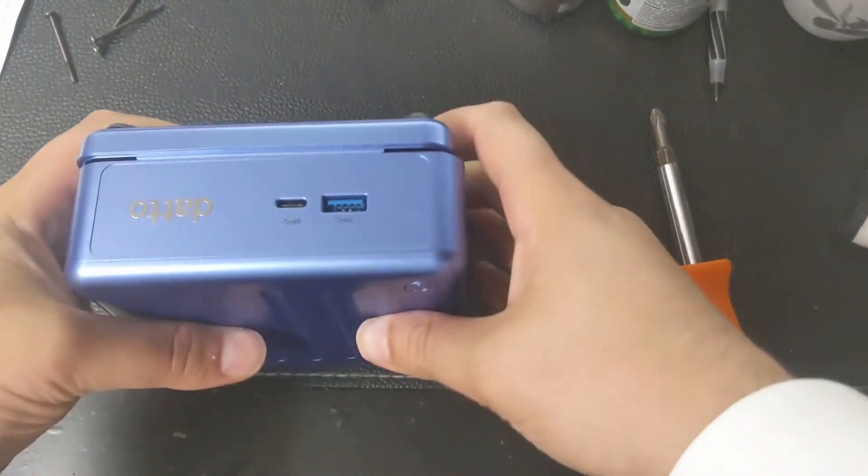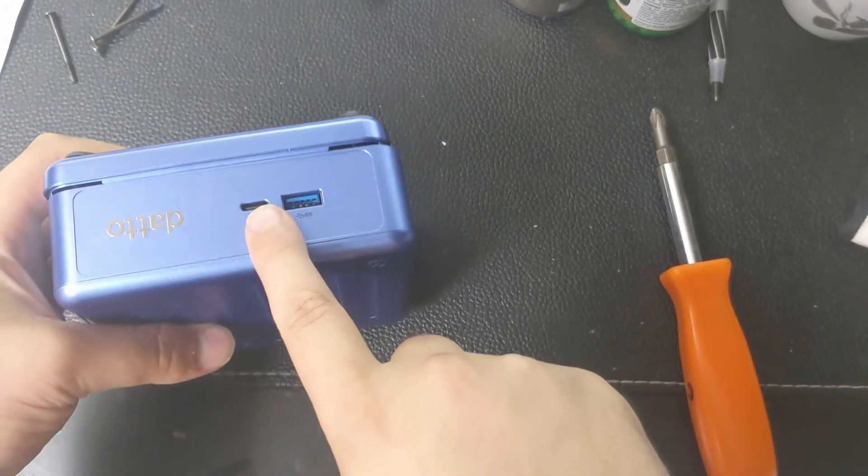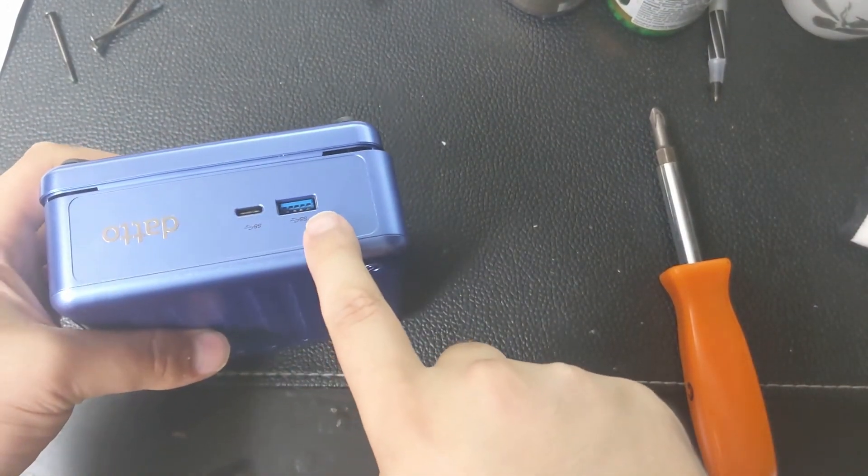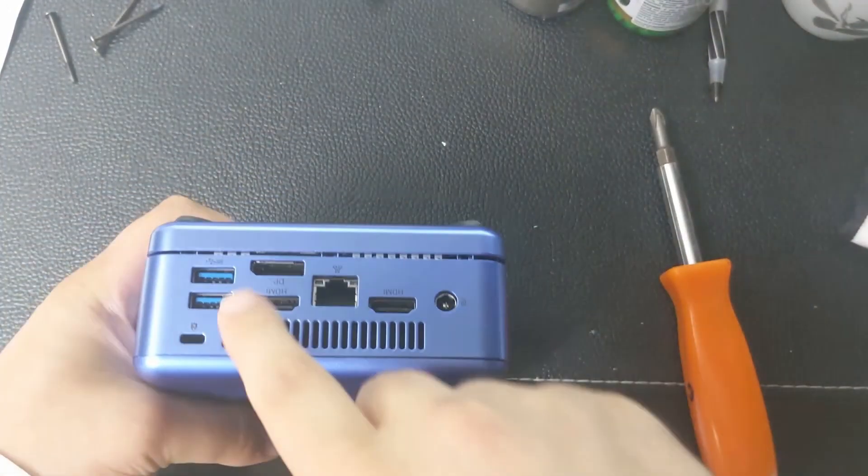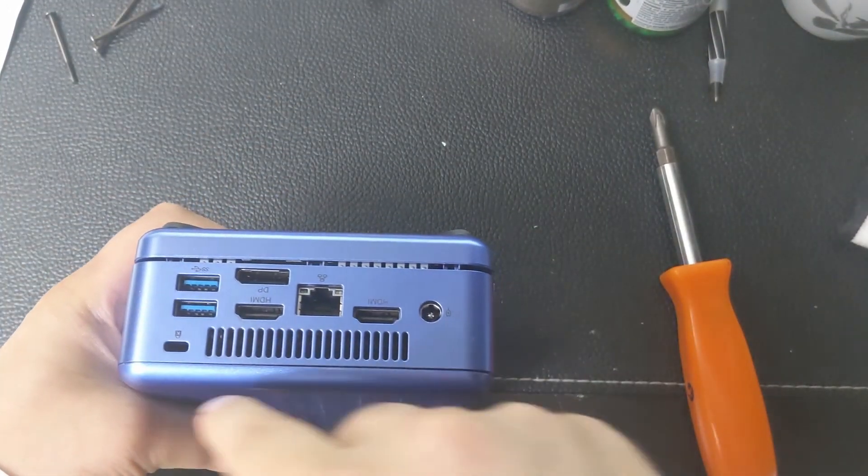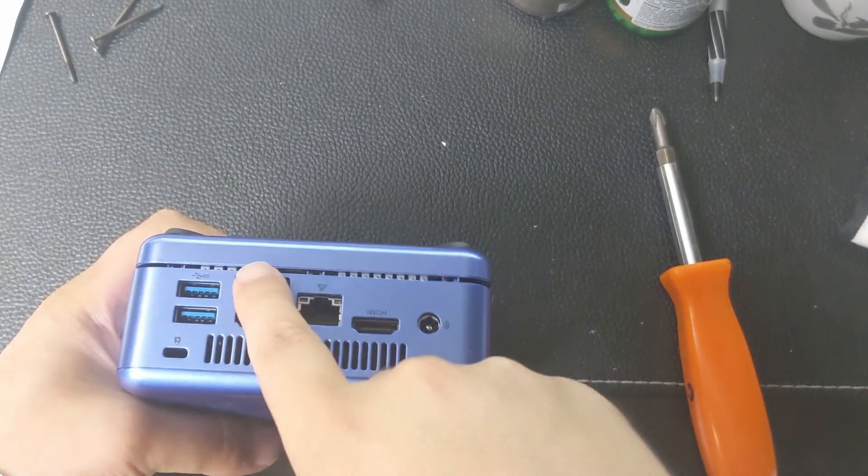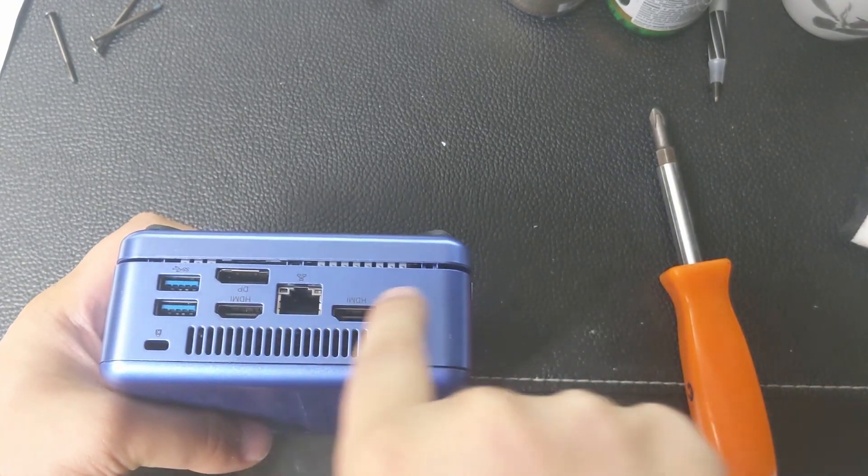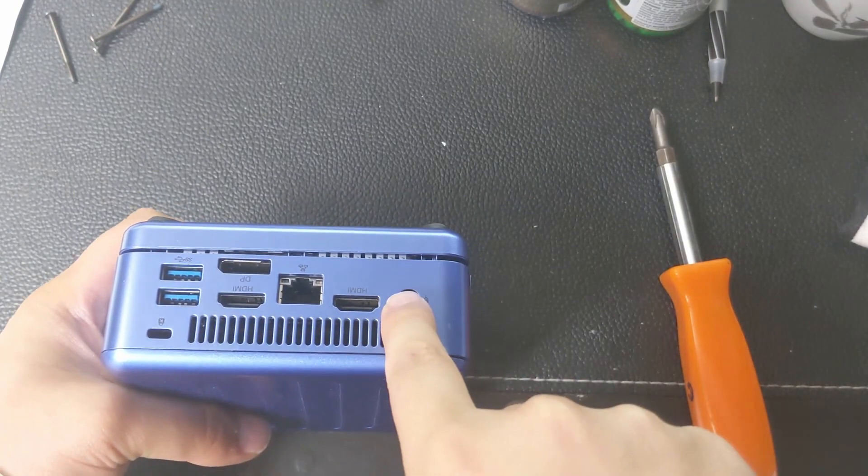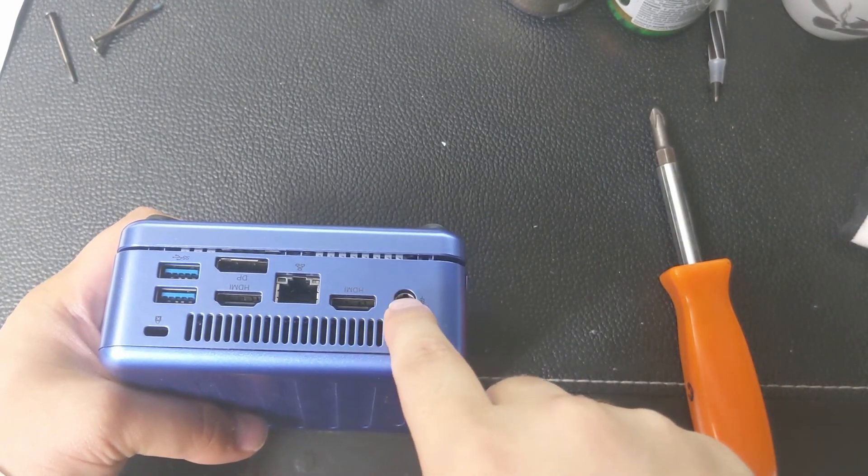Over here we have the USB-C and USB 3.0. On the other side you have two USB 3.0s, one DisplayPort, two HDMIs, Ethernet, and a power adapter.